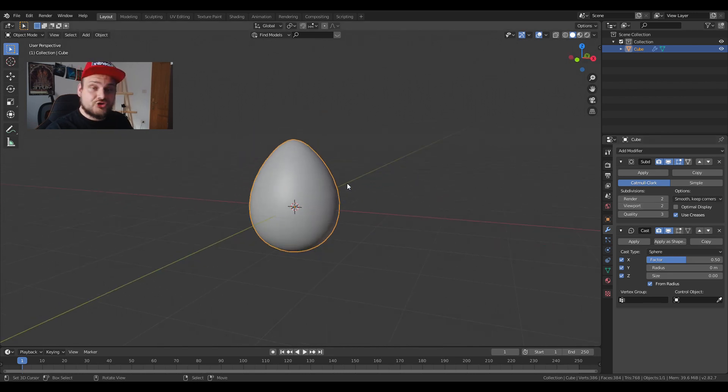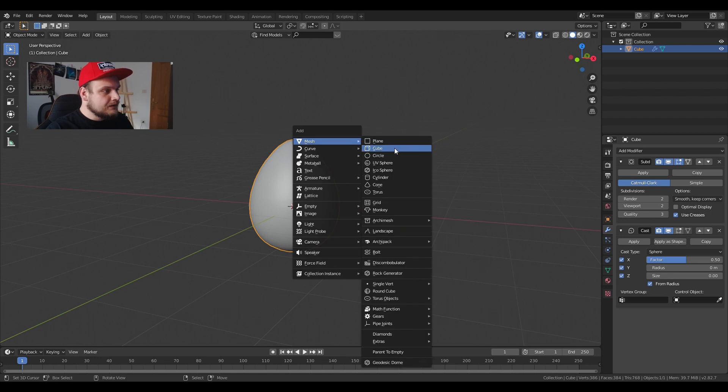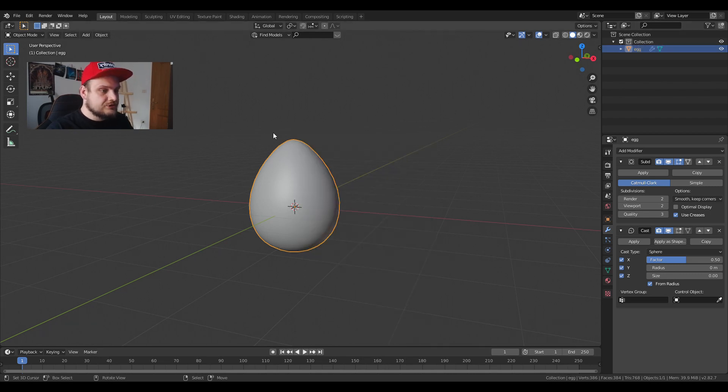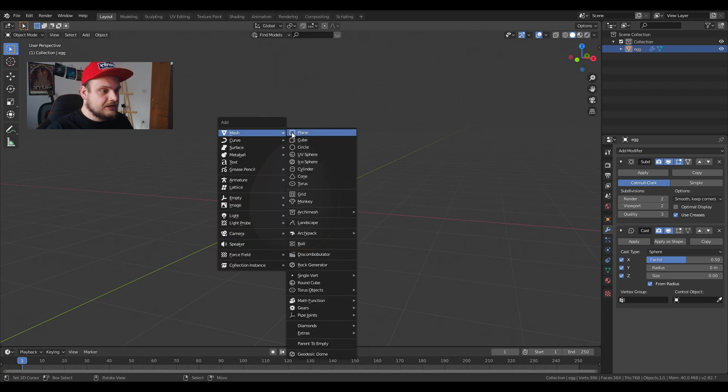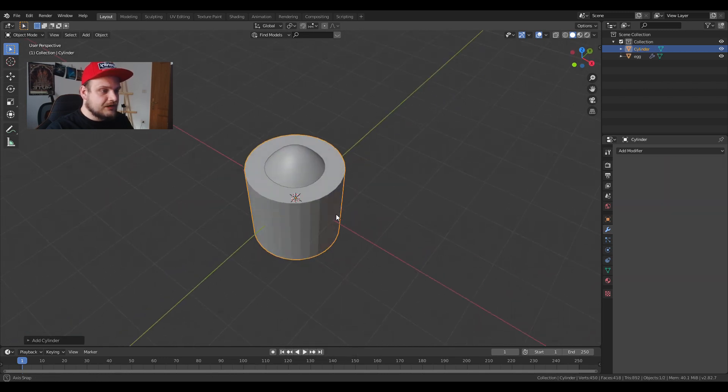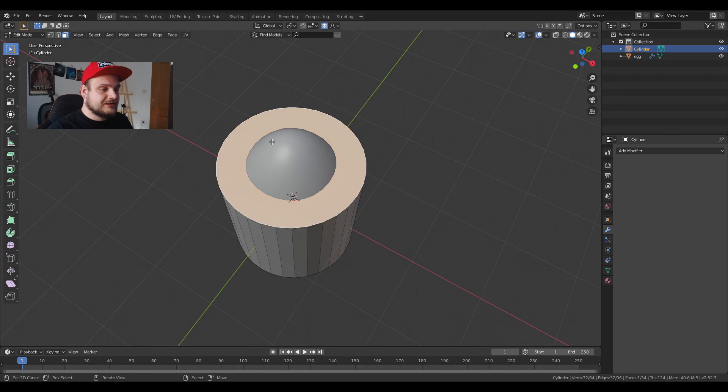Now we're going to make the tube. The tube is going to be extremely easy. Let me first rename the object into egg. Now I'm going to Shift+A cylinder and I'm going to model it around the actual egg.